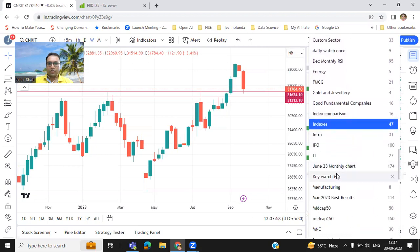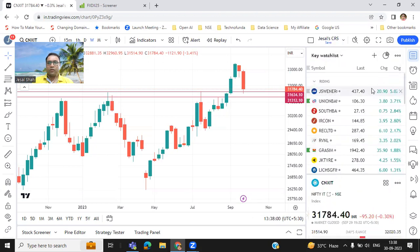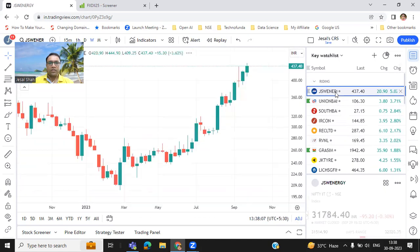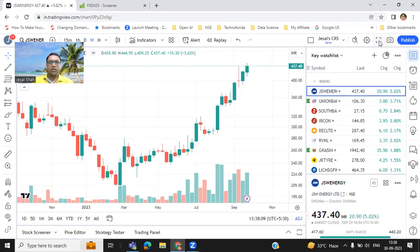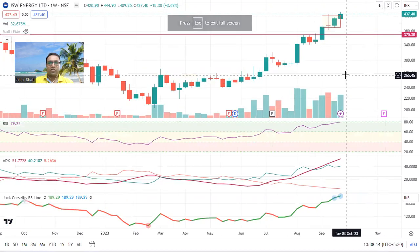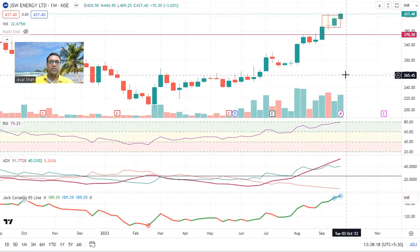Let me pull out my key watch list and we can discuss further. First let's talk about last week's stocks which we are riding. JSW Energy — excellent stock. There is no weakness in this stock. Even though last week the entire market was down, it has given 3.62 percent. Look at the RSI, ADX, relative strength — everything is in place.